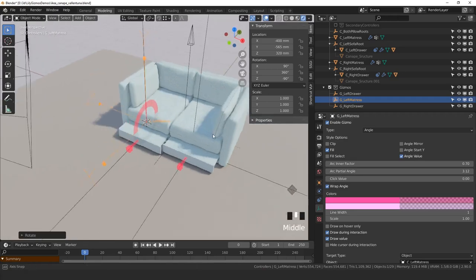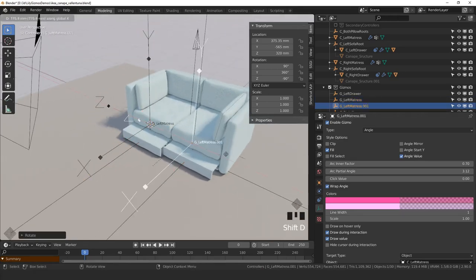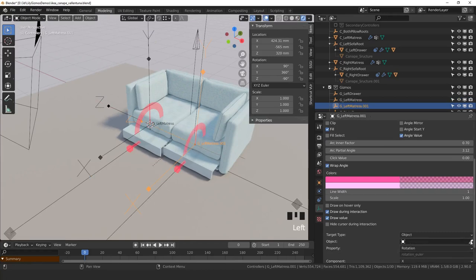Now copying to the other one, once again it's pretty straightforward. Copy the empty and then just switch to the other mattress.